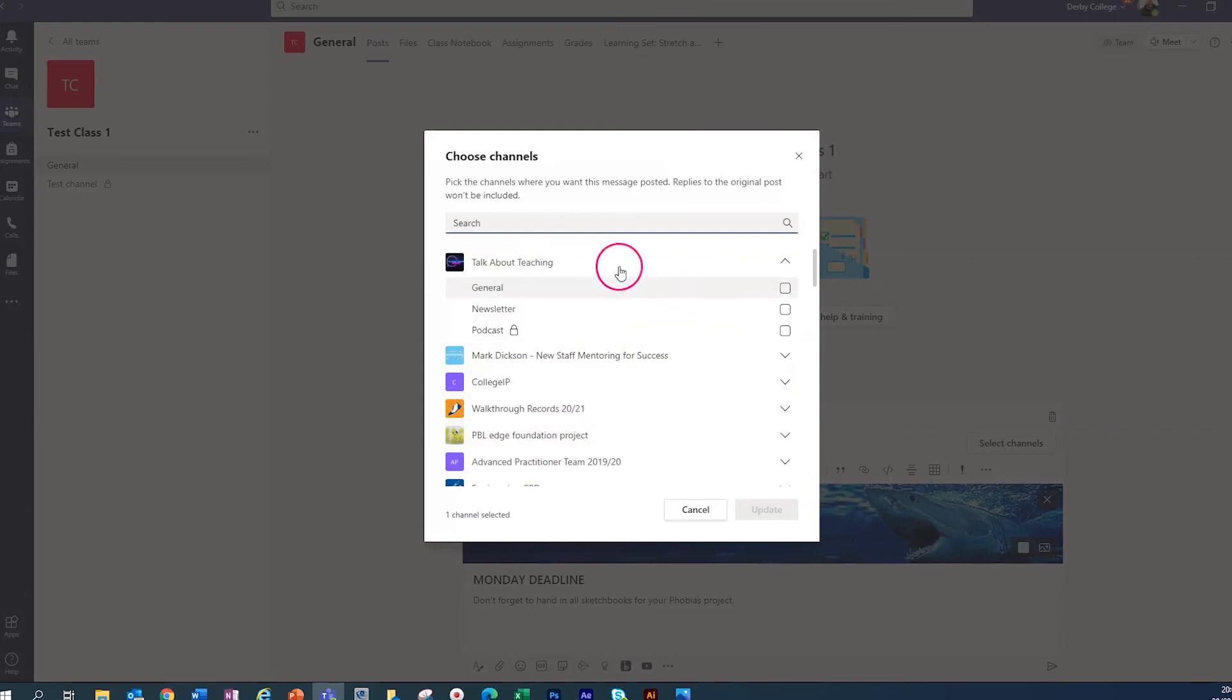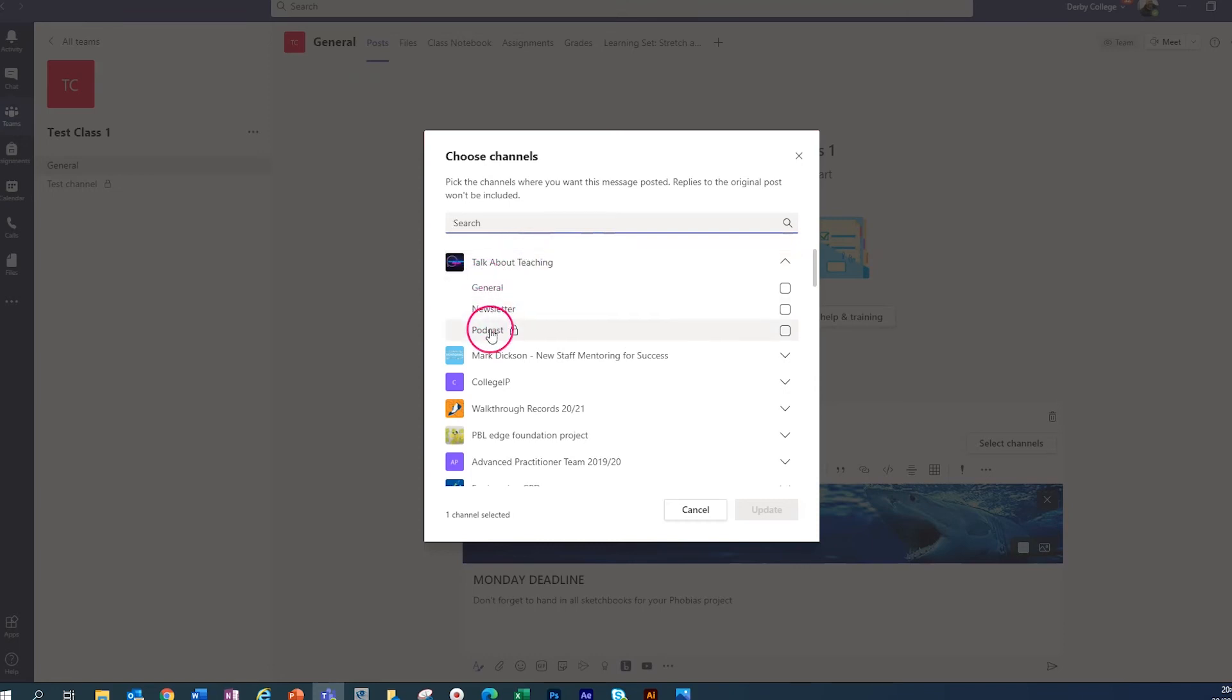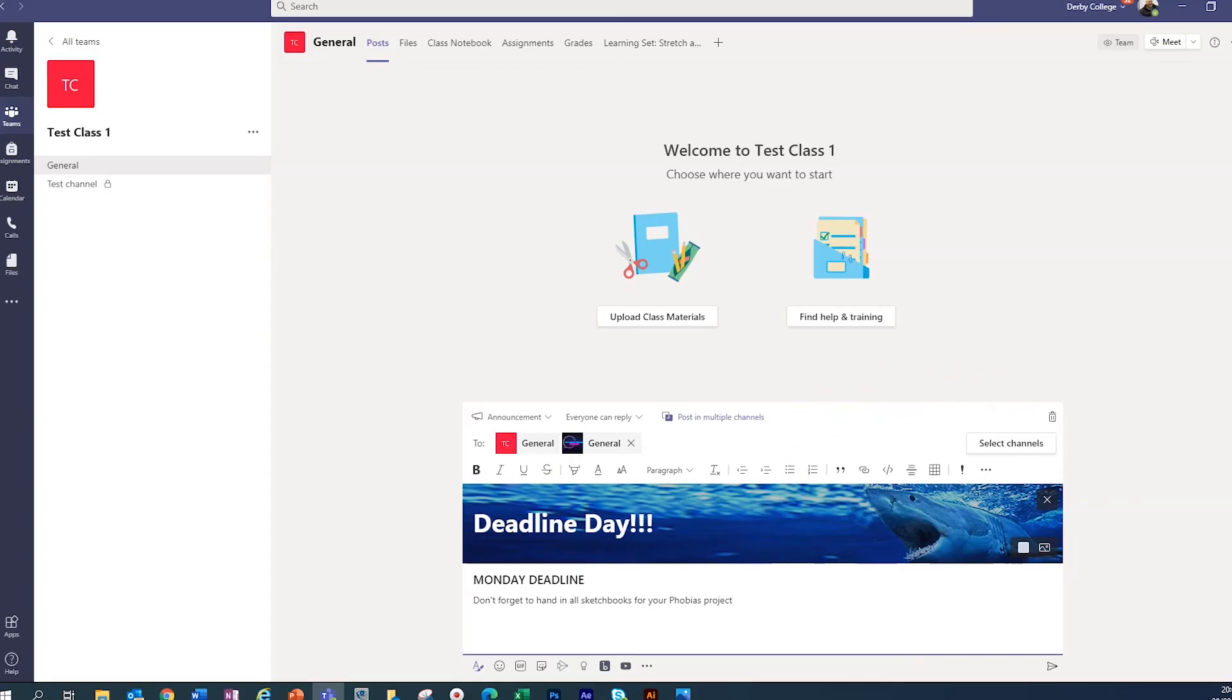Now, I want to put it into the talk about teaching team. And these are the different channels that you could go in. I'm going to put it into the general channel. And then we're going to click update. And now we're going to click send.